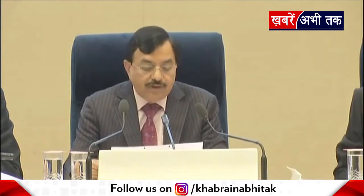Uttar Pradesh, fourth phase. Issue of notification: 27th January. Last date of nominations: 3rd February. Scrutiny of nominations: 4th February. Last date of withdrawal of candidature: 7th February. Date of poll: 23rd February.